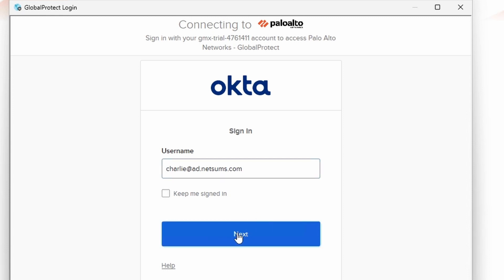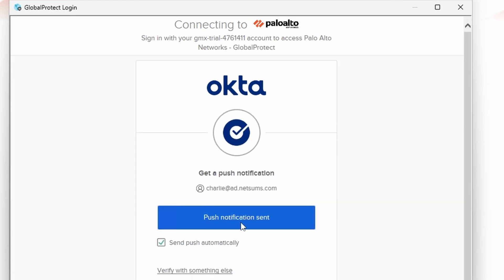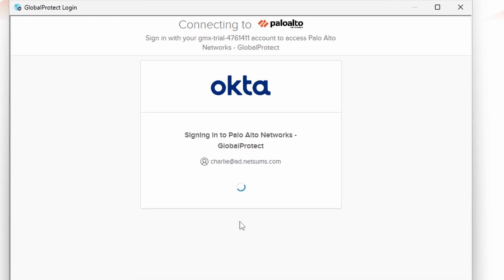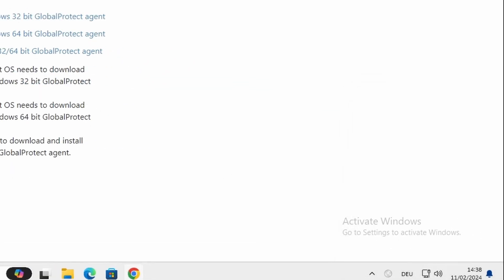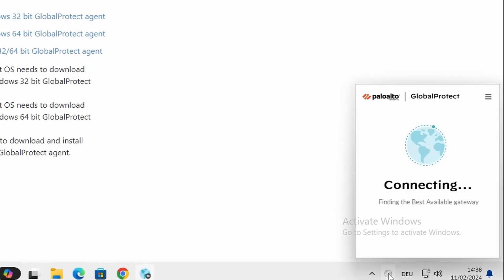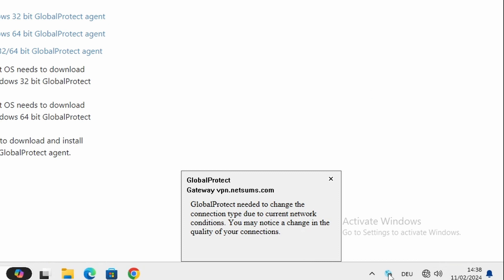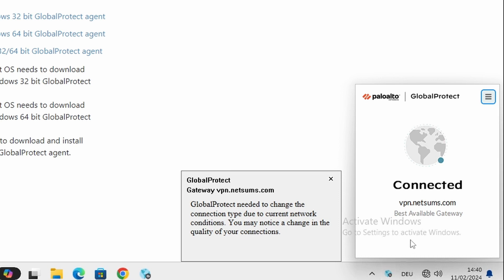So I didn't have the Keep Me Signed In checked. I'm going to click Connect on Purpose. Push notification, yes, it's me. So in my test now we got connected, but it's showing here on the GlobalProtect that it needed to change the connection type. If you take a look here, you can see this is connected to vpn.netsums.com. This is the external gateway, not the internal gateway. And so the IPsec is not being allowed. But the wrong thing is that it's connecting to the external gateway. And I'm going to show you why.